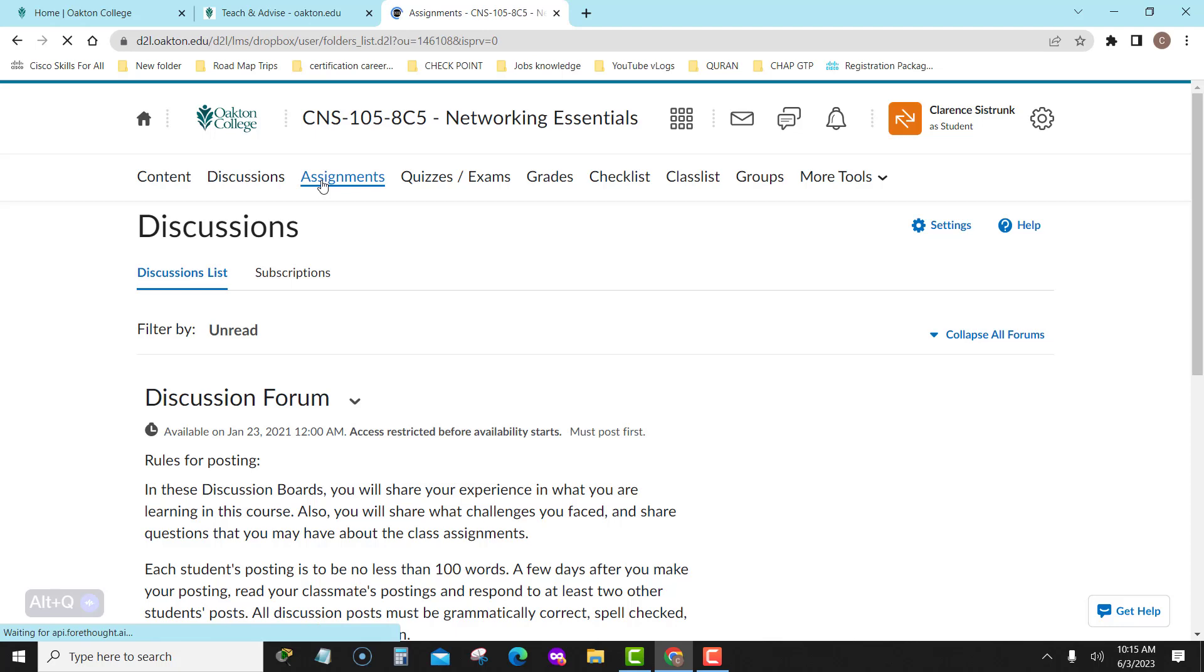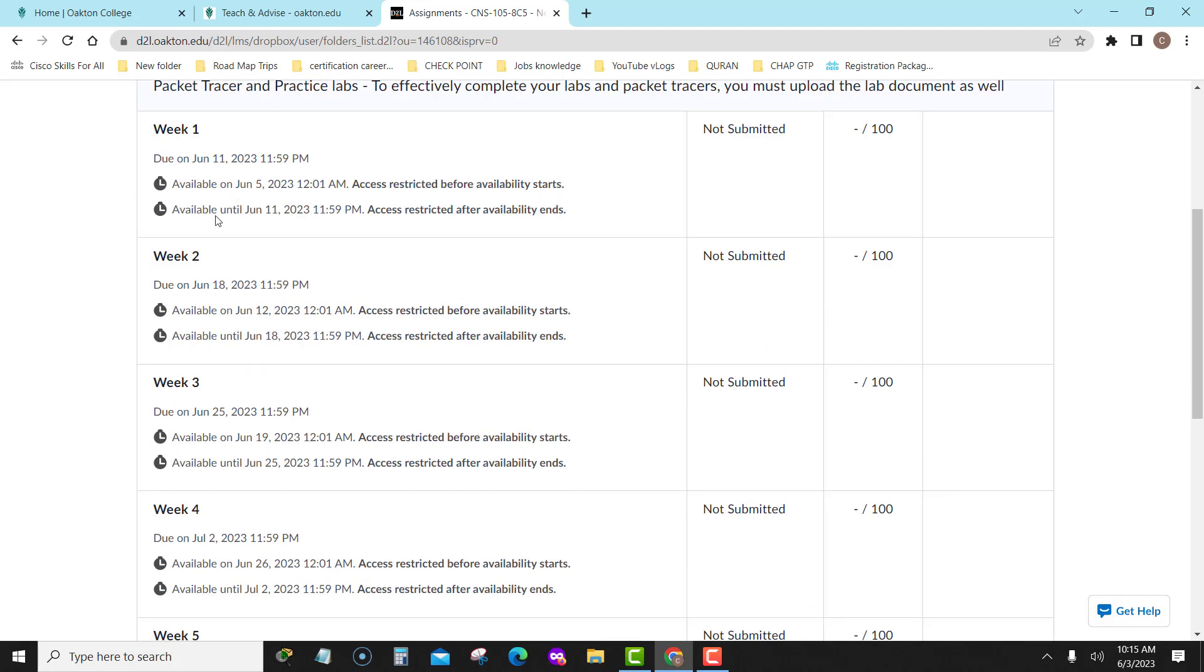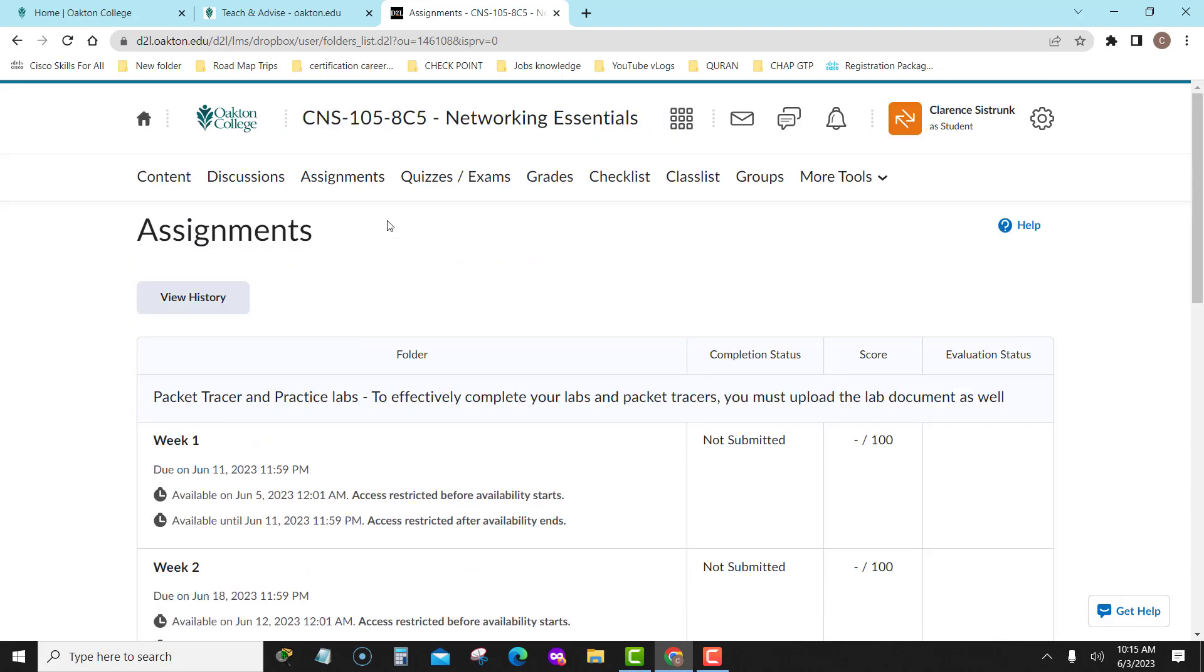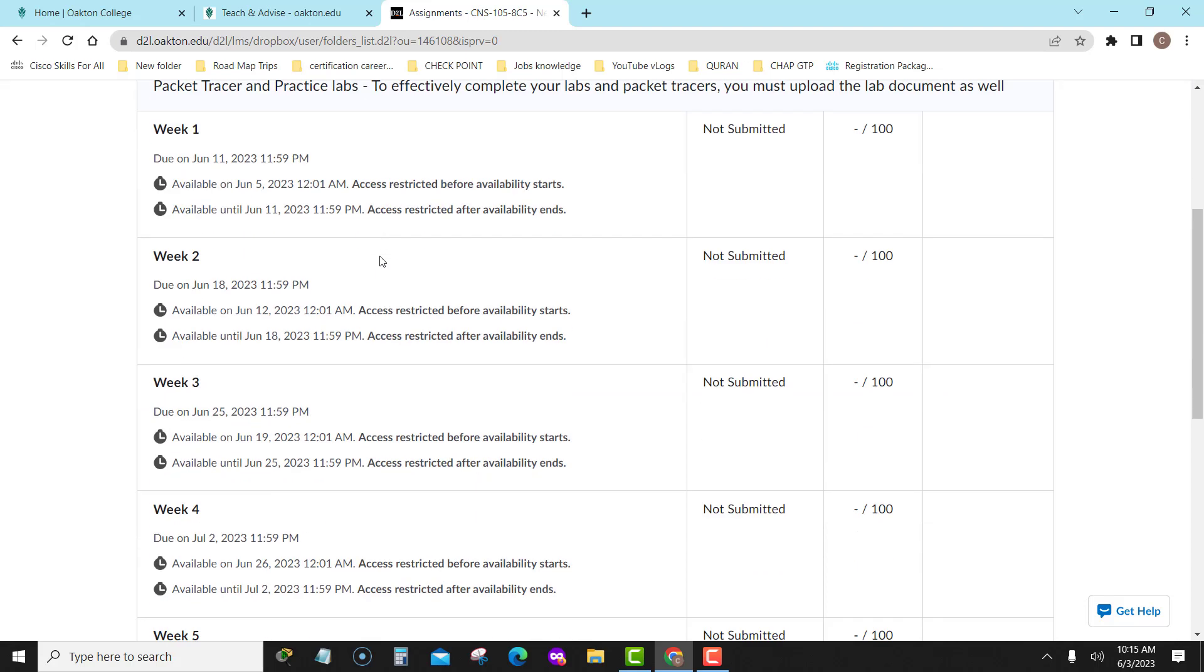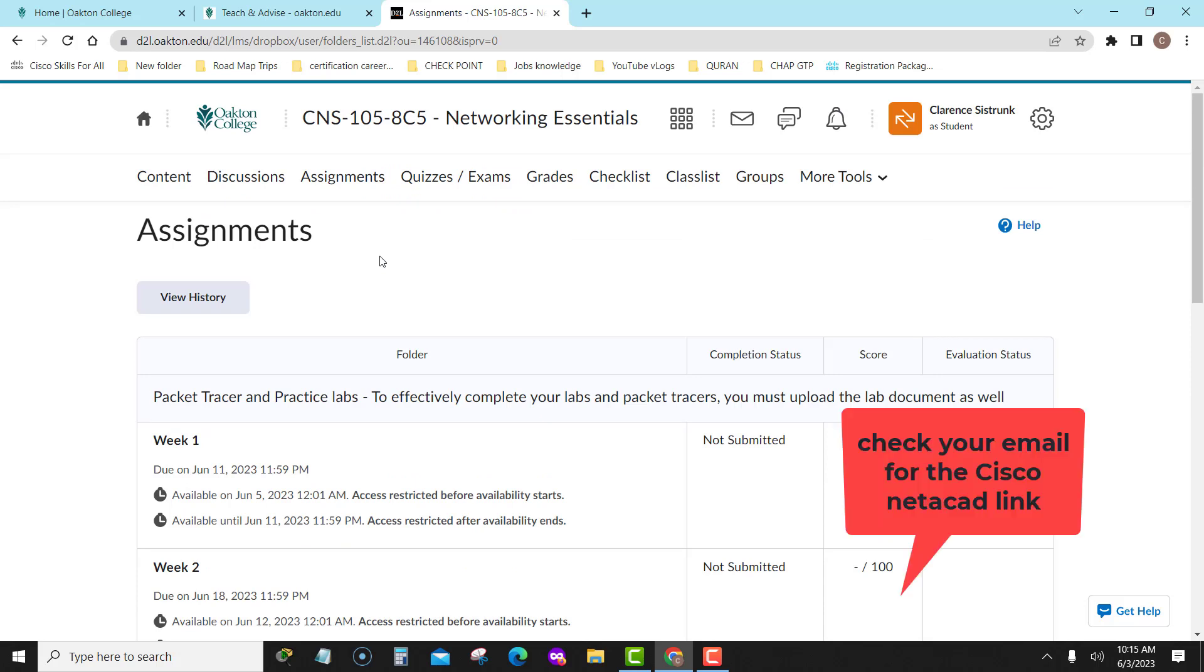Assignments, all of your labs, all of your packet tracer. Now remember, I said labs and I said packet tracer. You must upload a copy in here. For the packet tracer, I'm looking for the PKA. And I'm going to have that discussion in the class on how to do it. And for the labs, I'm just looking for the document. You have to answer the questions for the lab on a document and upload that document. And in the class, I'm going to show you how to change it from a PDF file to a Word file.